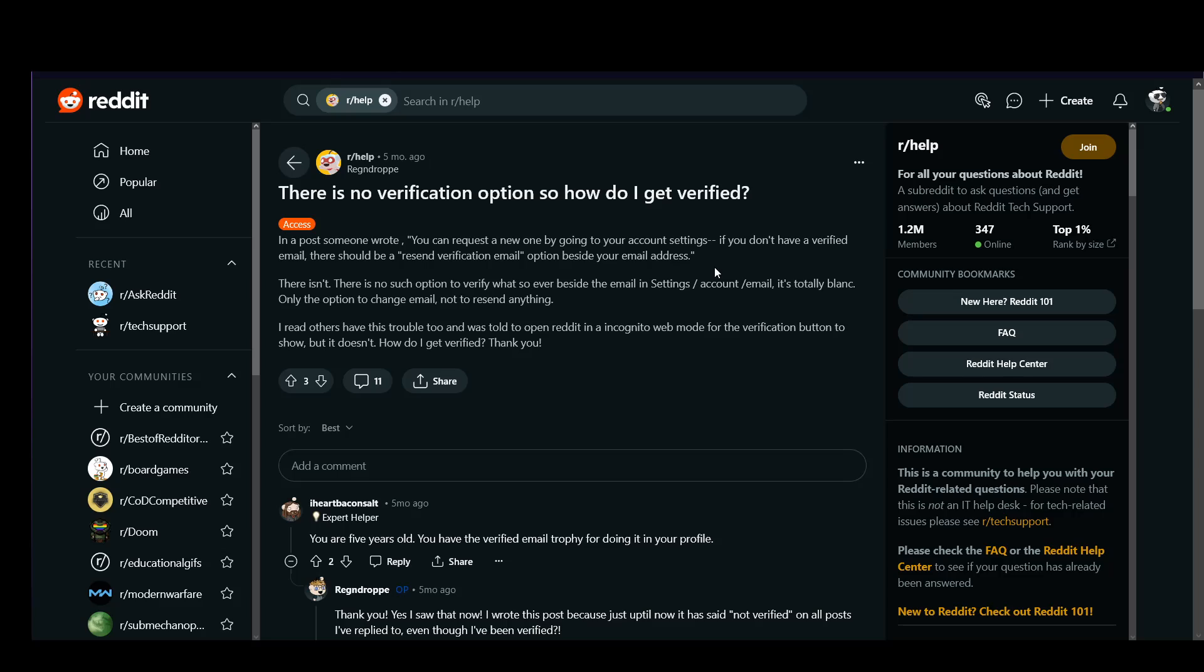So, you just have to verify your email. Once you make an account, go to your email, check it, you'll see a verification email. Click on the link and your account will be verified.